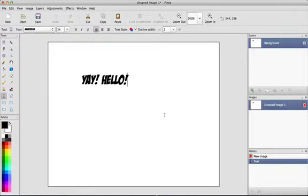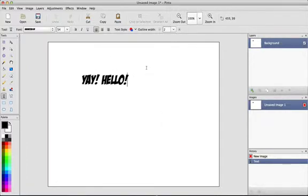Hello everybody, my name is Arnit123 and today I'm going to be showing you an awesome cool thing that I just figured out all by myself. I think it's a really cool thing.